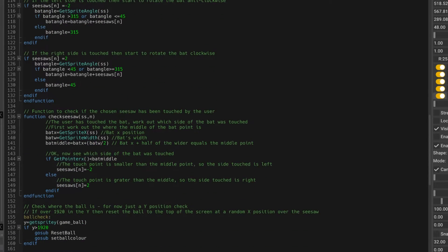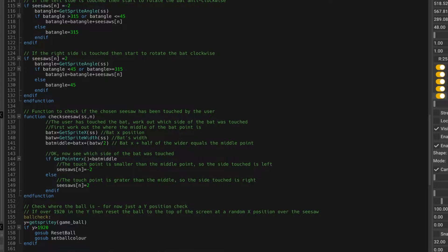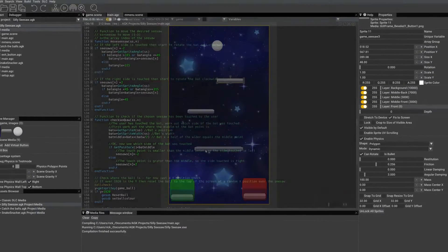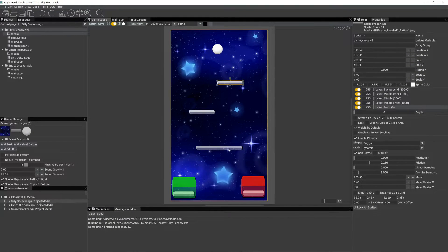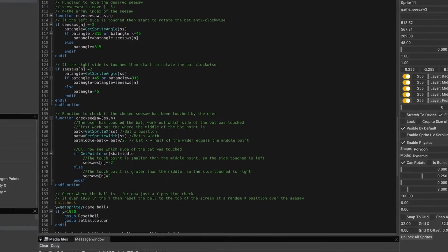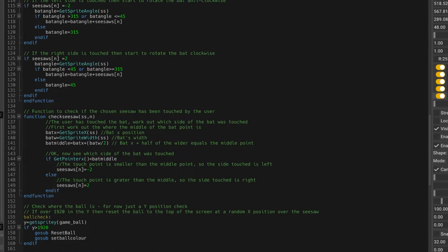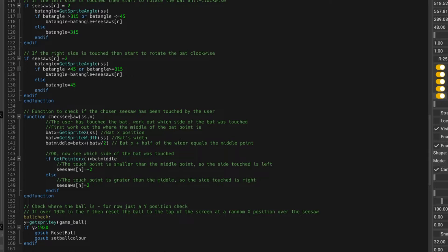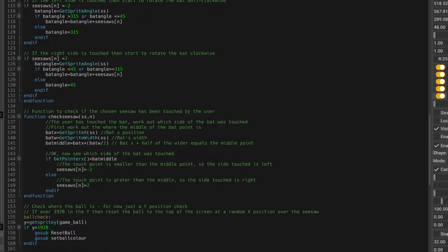Another function is check seesaw. So from the last time we were checking to see which side we were interacting with the bat, so again, we had one piece of code that dealt with just one sprite, but now we've got multiple sprites, we've got to be able to deal with any type of seesaw.